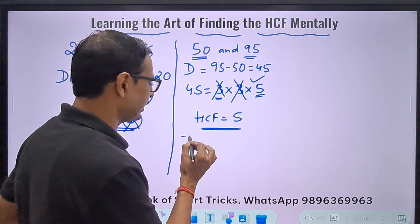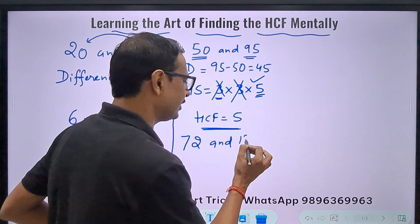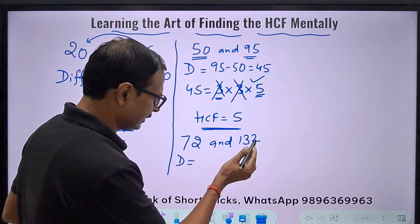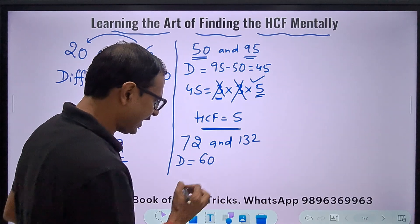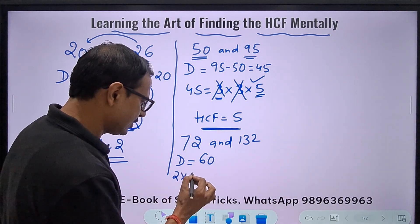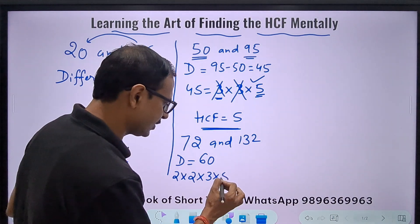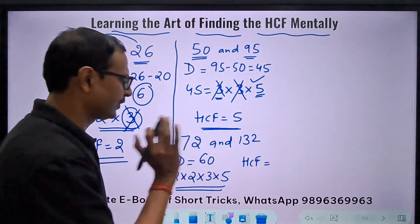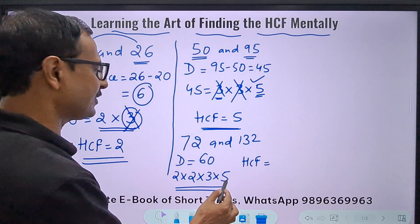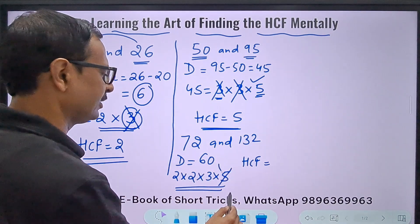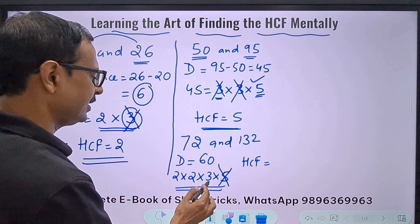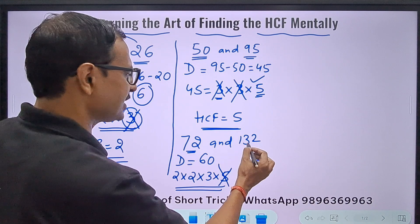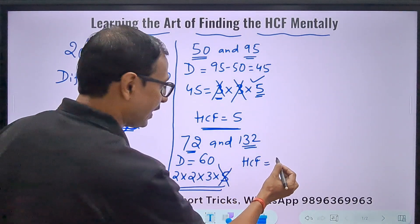Let's complicate the problem: 72 and 132. The difference is 132 minus 72 = 60. The factors of 60 are 2×2×3×5, so the factors are 2, 2, 3 and 5. Now I have to check and find the HCF. I'll start with the largest factor: 5 doesn't divide both of them, so gone. How about 3? 3 divides 72, and 3+1+2=6, so yes it divides 132. So 3 is a part of the HCF.